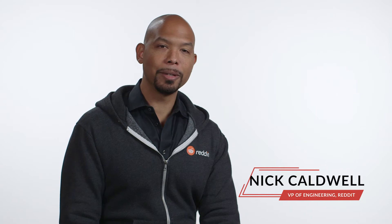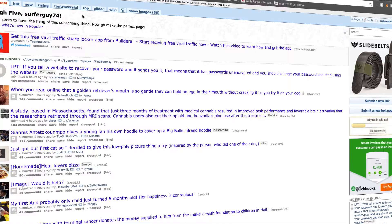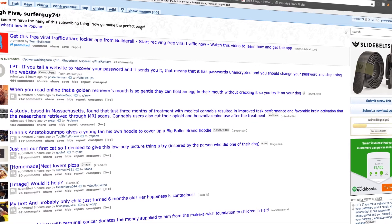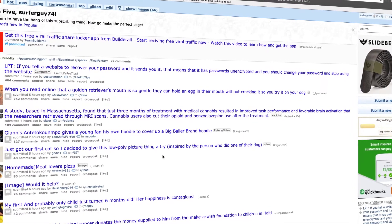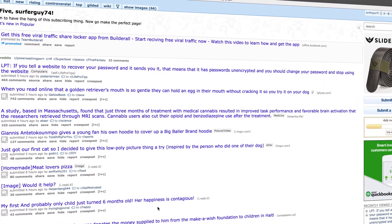I'm Nick Caldwell, VP of Engineering at Reddit. Reddit is a collection of communities for any passion or interest that you might have.